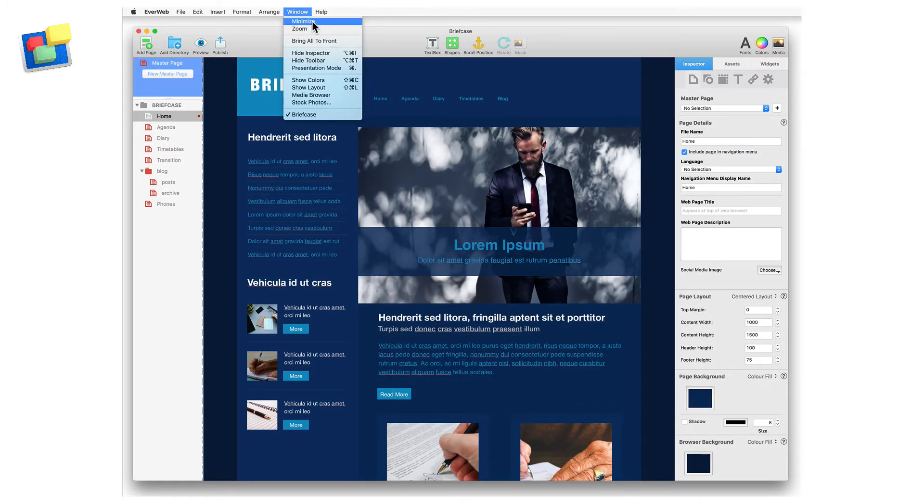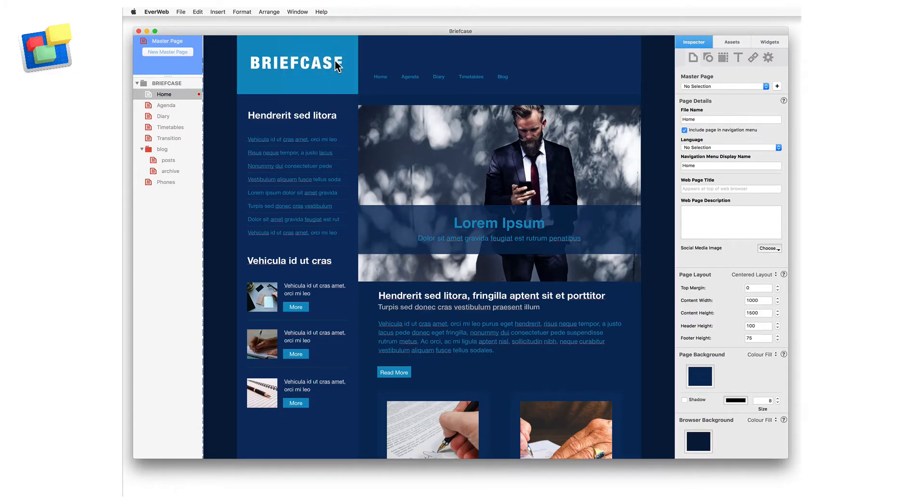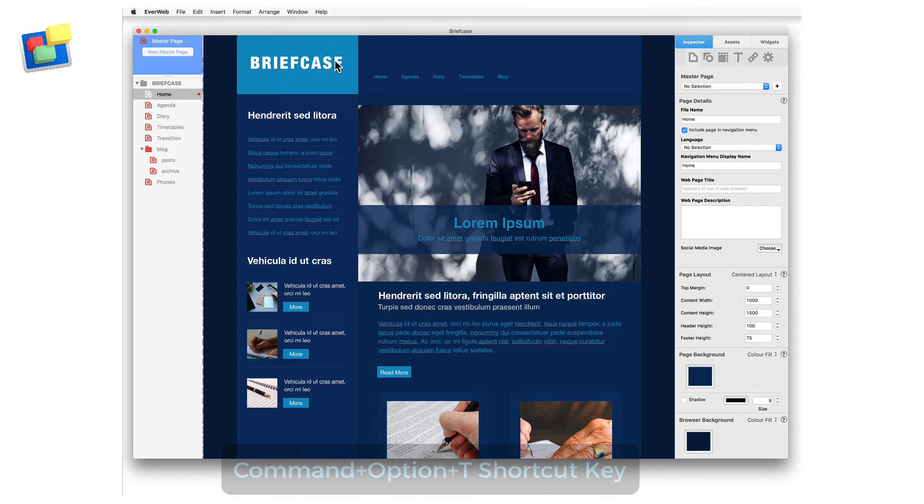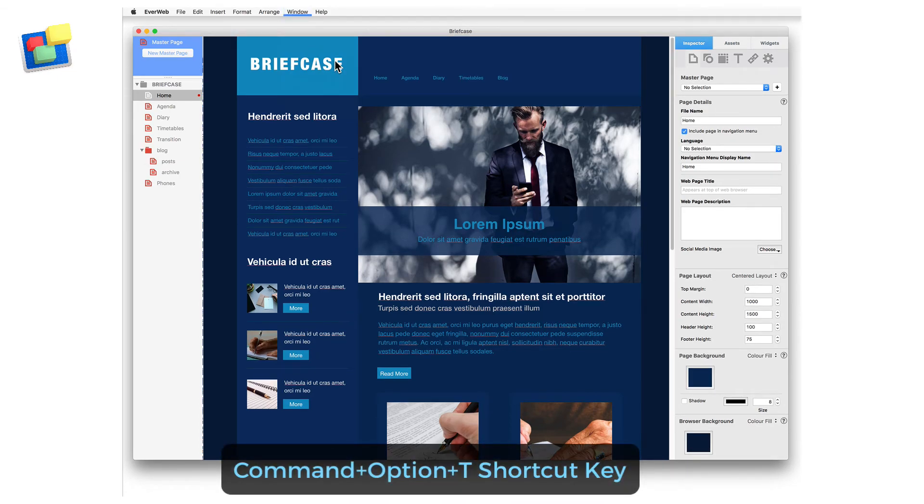If you don't want the toolbar visible, you can hide it using the window hide toolbar command, or by using the command plus option plus T shortcut key. To show the toolbar again, use the window show toolbar option, or use the command plus option plus T shortcut key again.